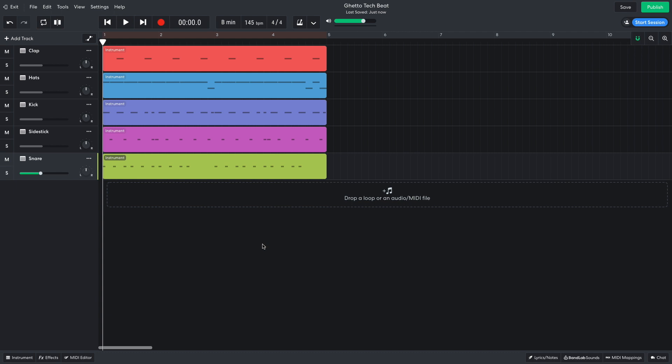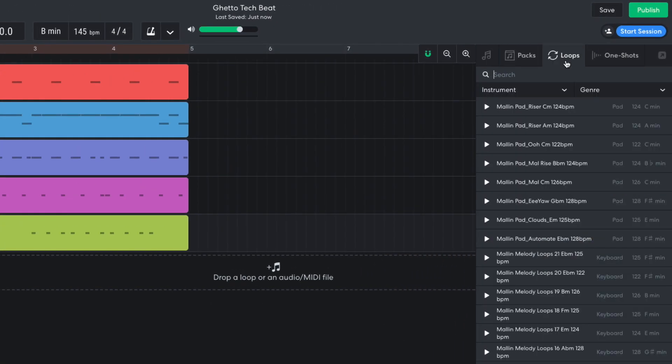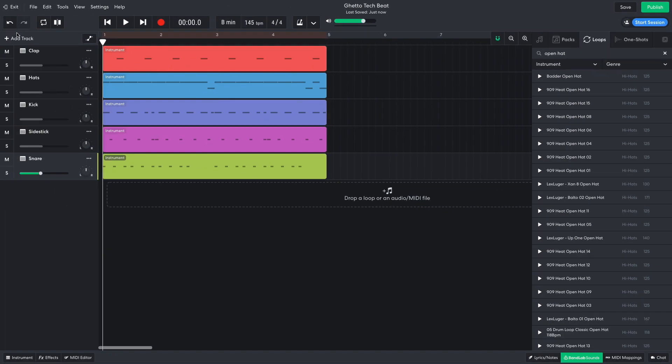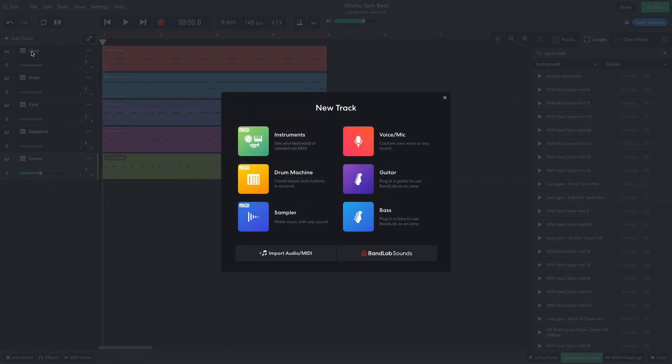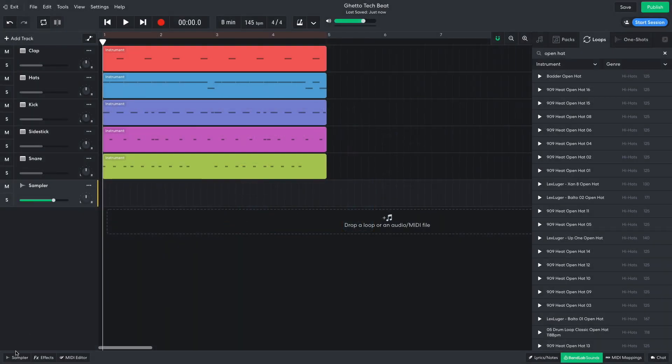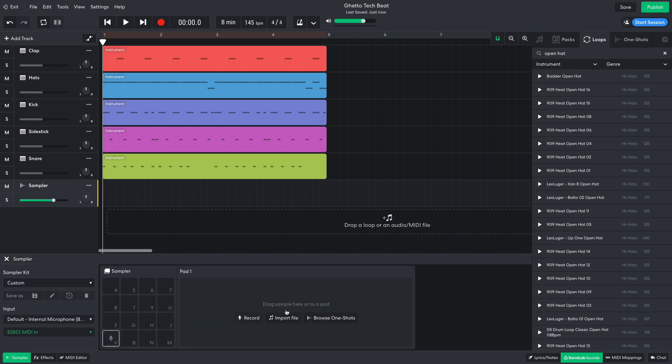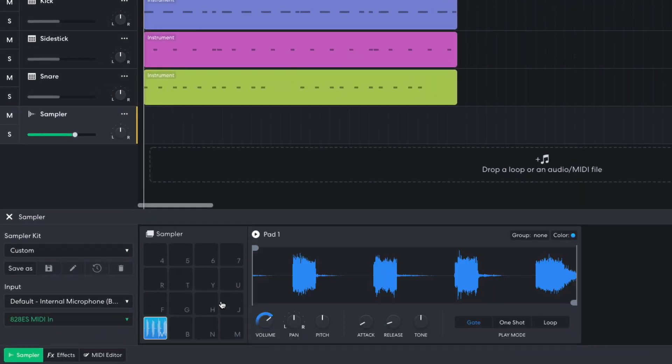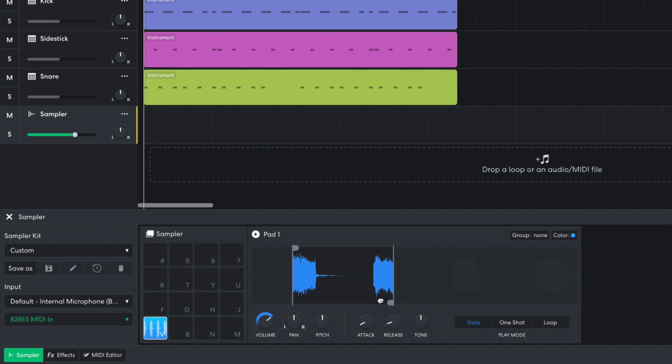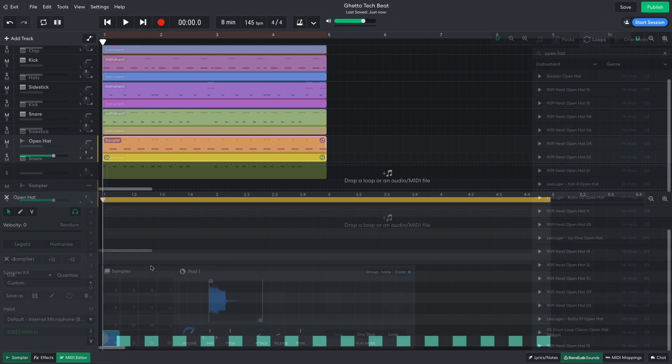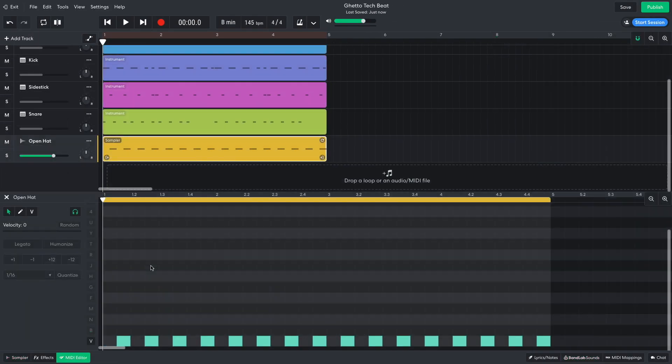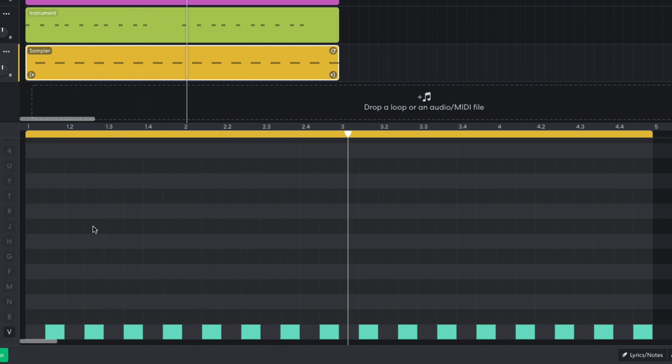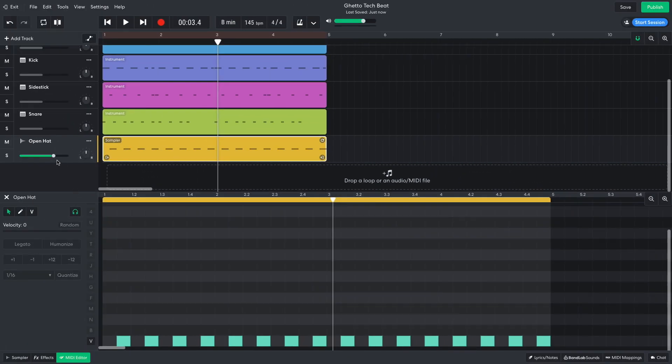Next, I want an open hat, but I want something a little different sounding. I open up BandLab sounds, and select the loops tab. I enter open hat into the text search field. 909 heat open hat 5 is the sort of sound I'm after, but I want to be able to trigger it myself. So I create a new sampler track, and drag the loop into the first sampler pad. I move the sample start and sample end markers to the start and end of the first hat. I then sequence this to play between each beat. I turn this track down to minus 14 dB.